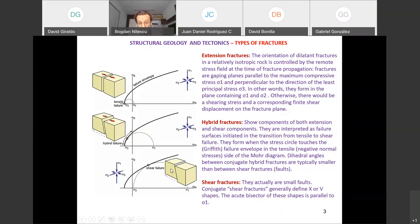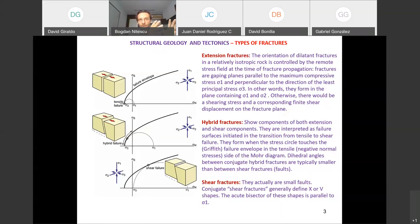With a small differential stress, the Mohr circle touches the tensile part, giving extension fractures. With a larger differential stress, you develop hybrid fractures. With an even larger differential stress, you form shear fractures in the compressive region. So we have a continuum from extension fractures to shear fractures, reflecting the complex geologic environment.